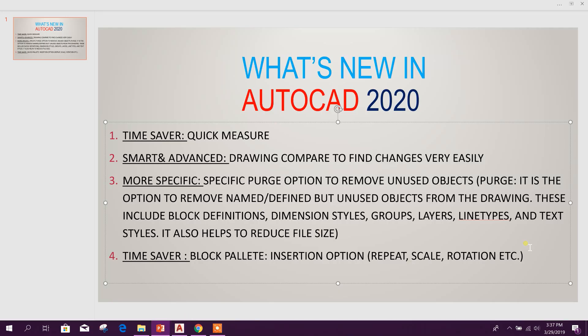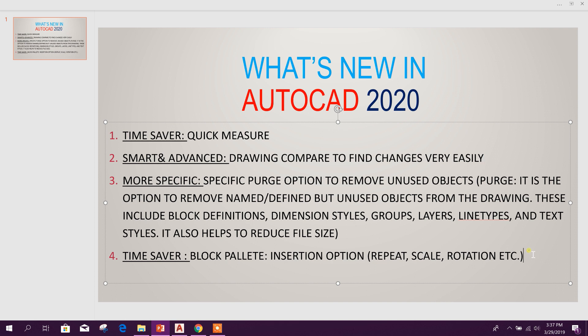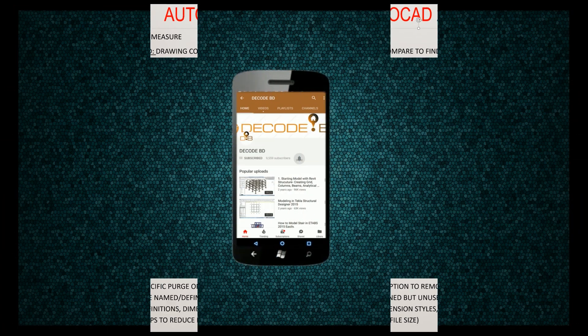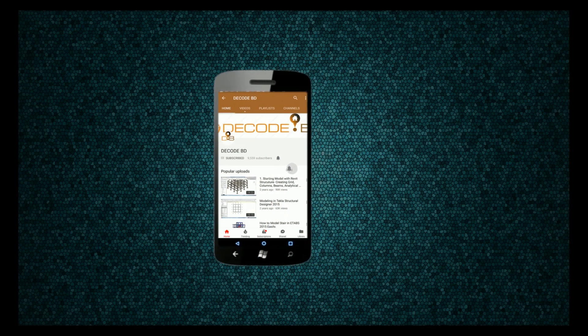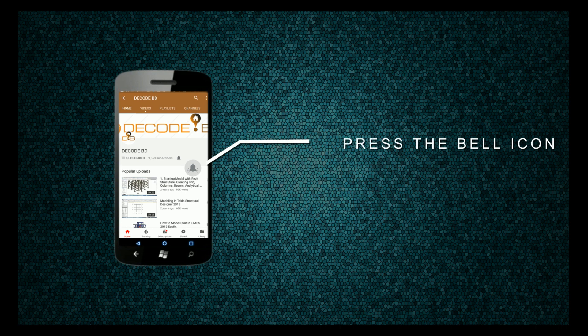So these main four features we are getting in AutoCAD 2020. So thanks for watching, stay tuned for more important tutorials. Press the bell icon on the YouTube app and never miss another update.